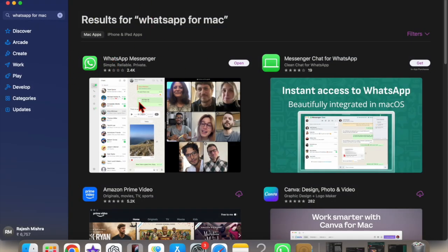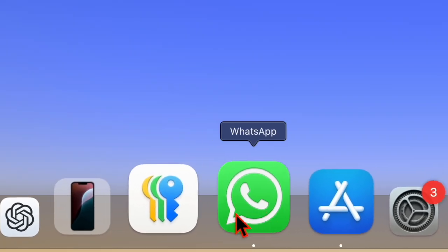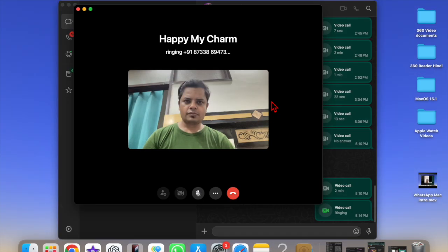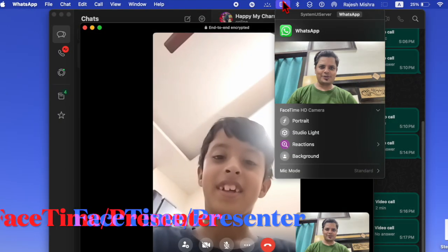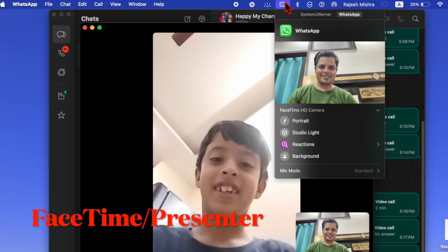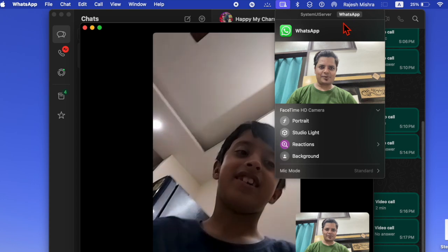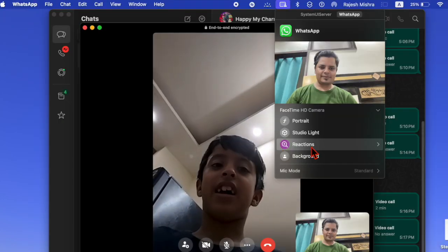After that, open WhatsApp on your Mac OS device, then start a video call as usual. Then click on the FaceTime icon at the top, and after that ensure that the Reactions button is enabled.